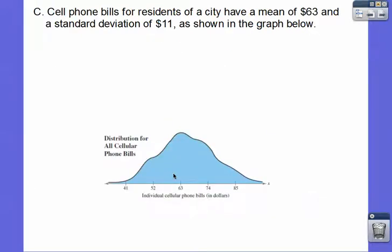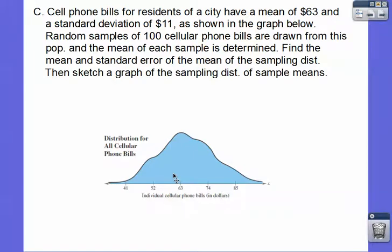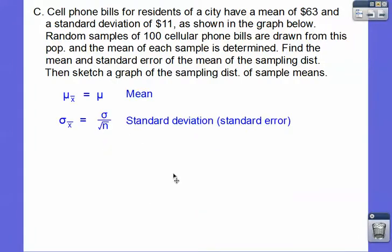Cell phone bills for residents of a city have a mean of $63 and a standard deviation of $11, as shown in the graph below. You can see this is not a normal graph. Random samples of 100 — that's greater than or equal to 30, so we can normalize it — of cellular phone bills are drawn from this population, and the mean of each sample is determined. Find the mean and standard error of the mean and the sampling distribution, and sketch a graph of the sampling distribution of the sample means.